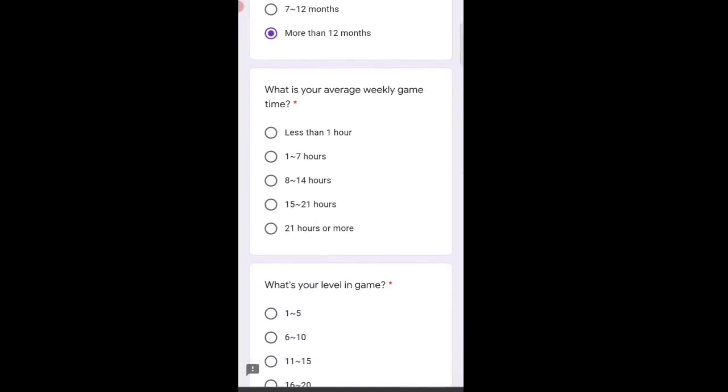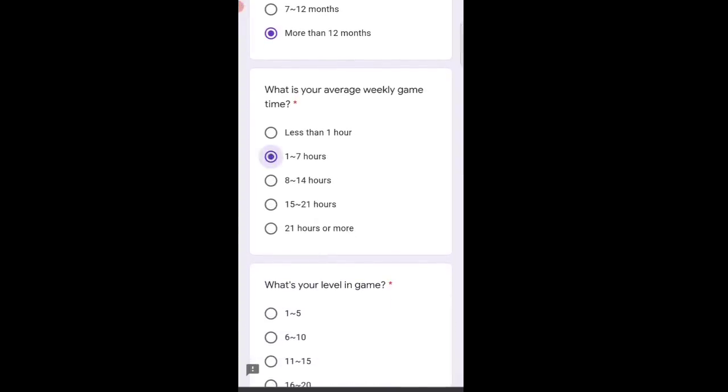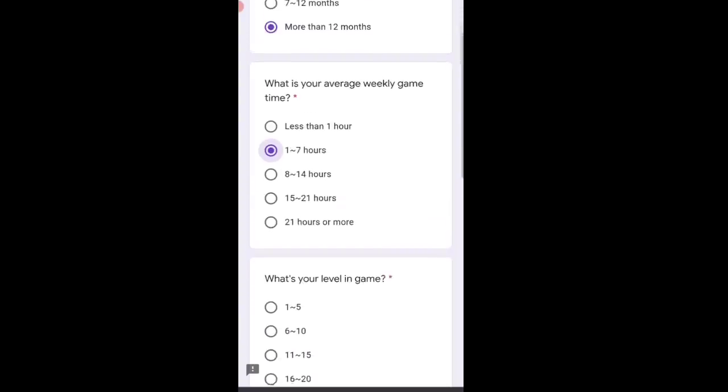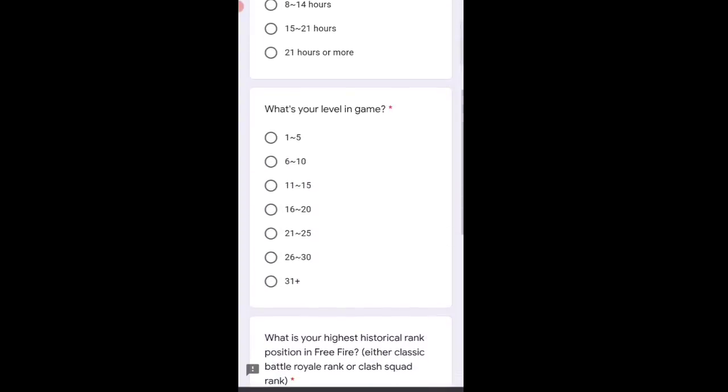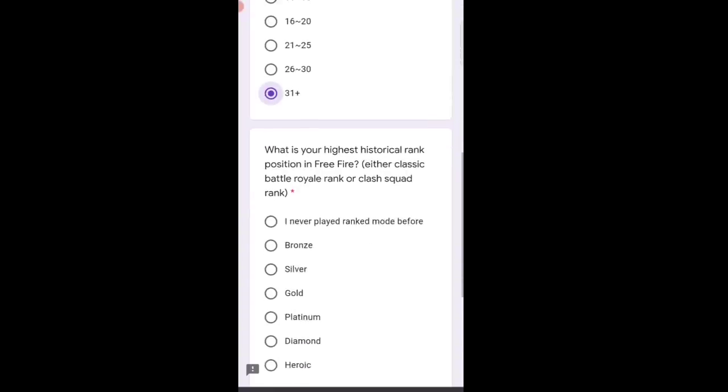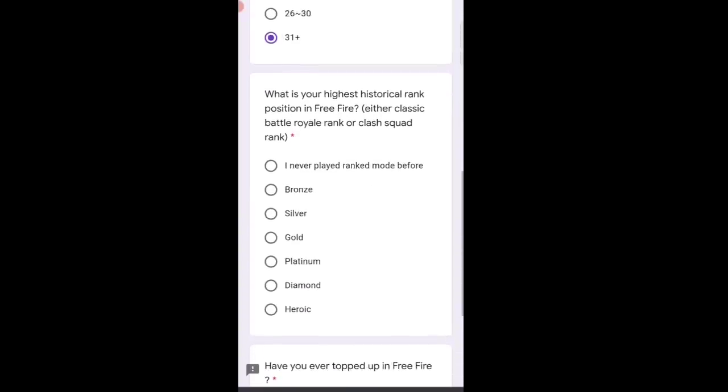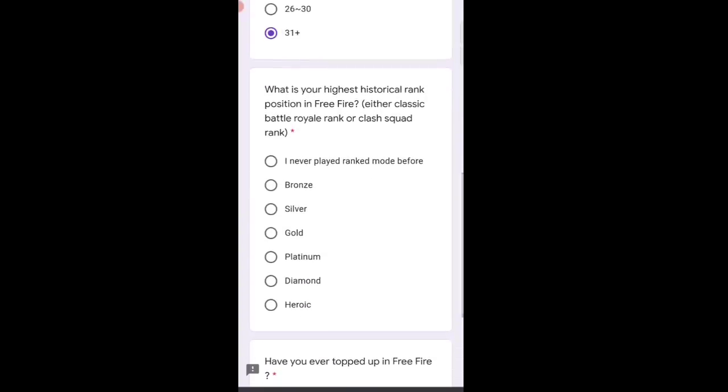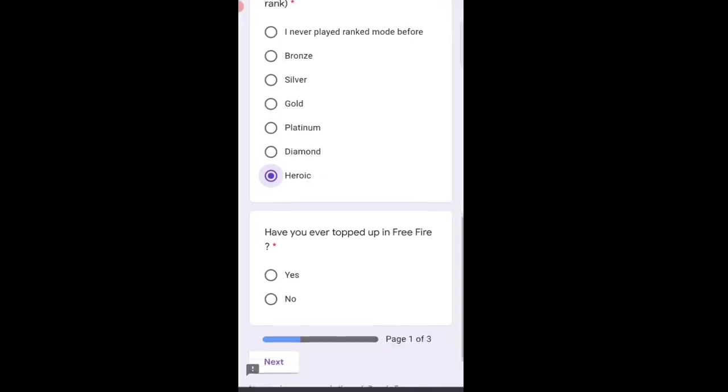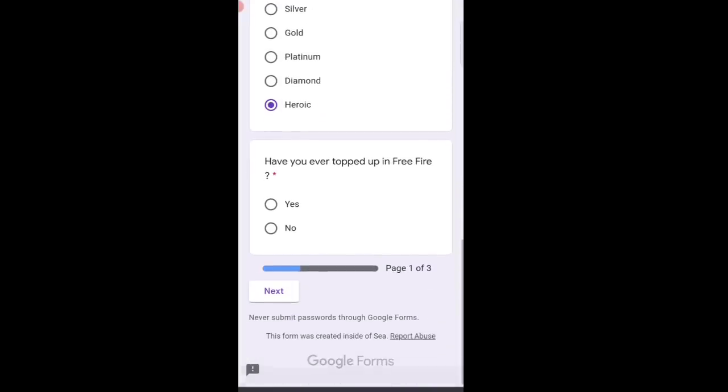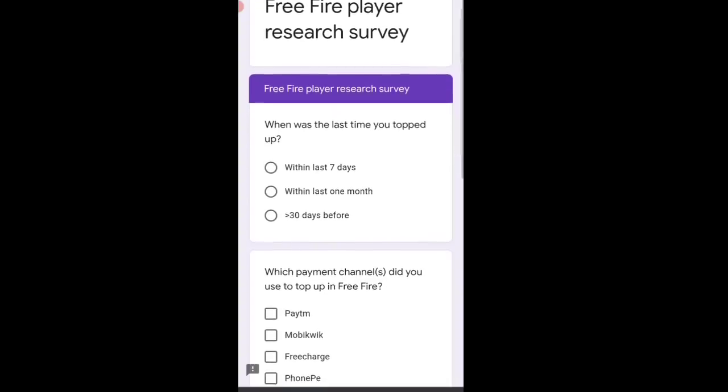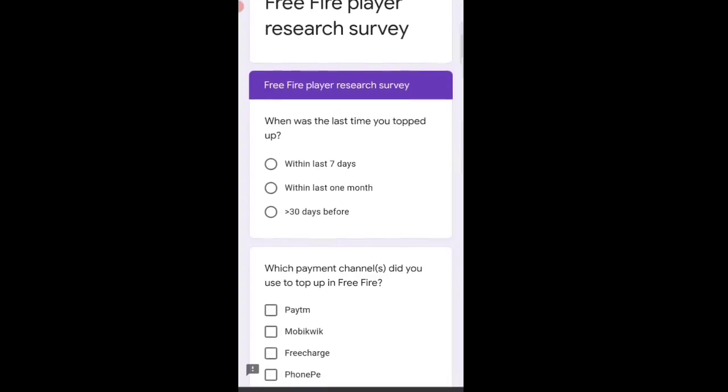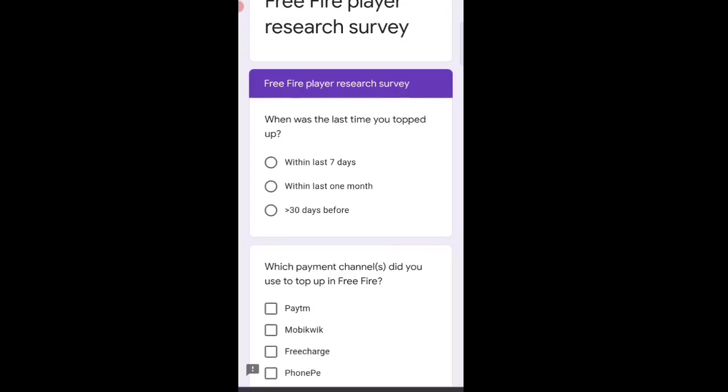Mine is more than seven hours. Then 'What's your level in game?' Mine is level 31 plus. Next, 'What is your highest historical rank position in Free Fire?' Heroic. 'Have you ever topped up in Free Fire?' Yes, I have topped up. Then simply click next.